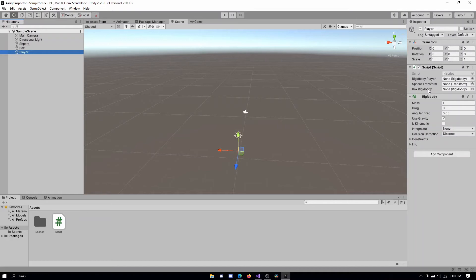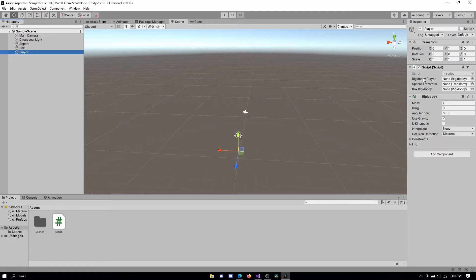So once you're able to find the code and the object in question, you need to assign the variables by simply dragging and dropping what you want to reference. For example, in my code, I'm talking about rigidbody player. So I need to drag and drop the rigidbody that I want to reference into this slot. So because I want to reference the rigidbody on this same object, I will simply drag this rigidbody onto this slot.